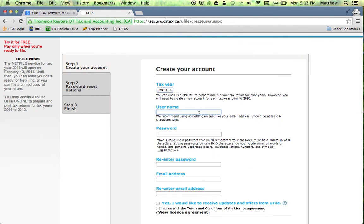For usernames I'm going to recommend you enter an email address. The reason being is you're probably not going to use ufile between this year and next year, so you're probably going to forget a username.